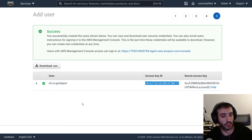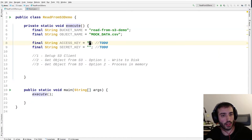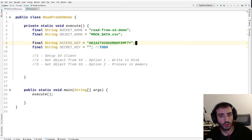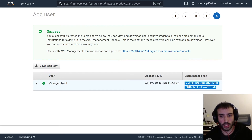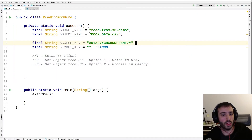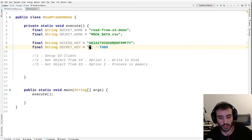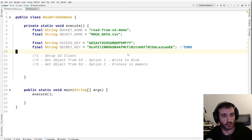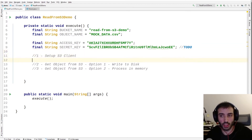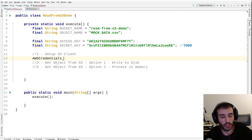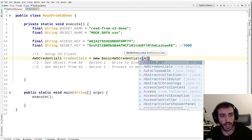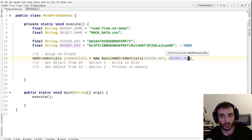So I'm going to copy the access key and paste it into my project. I can now remove the TODO comment. Let me get the secret access key and copy that as well. I'm going to minimize the console because we don't need anything from there. Let's paste that in — and there is our secret access key. Okay, so now we need to set up our S3 client.